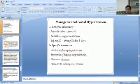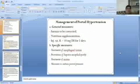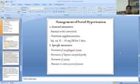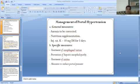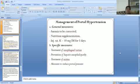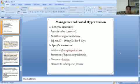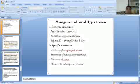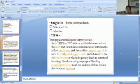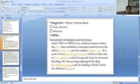Management of portal hypertension: General measures include correction of anaemia, nutritional supplementation, vitamin K injection, and NGT for 5 days. Specific measures include treatment of oesophageal varices, prevention of encephalopathy, treatment of ascites, and measures to reduce portal pressure. Portal systemic shunts may be non-selective or selective.